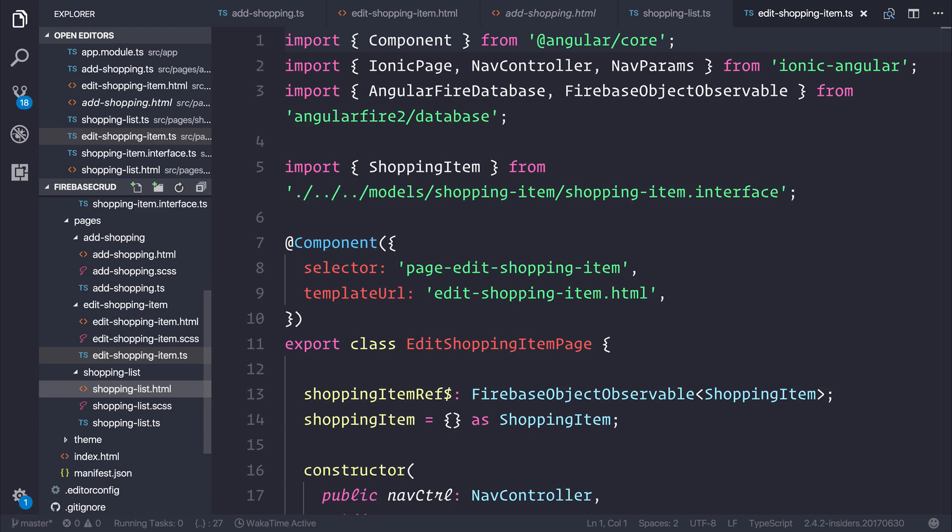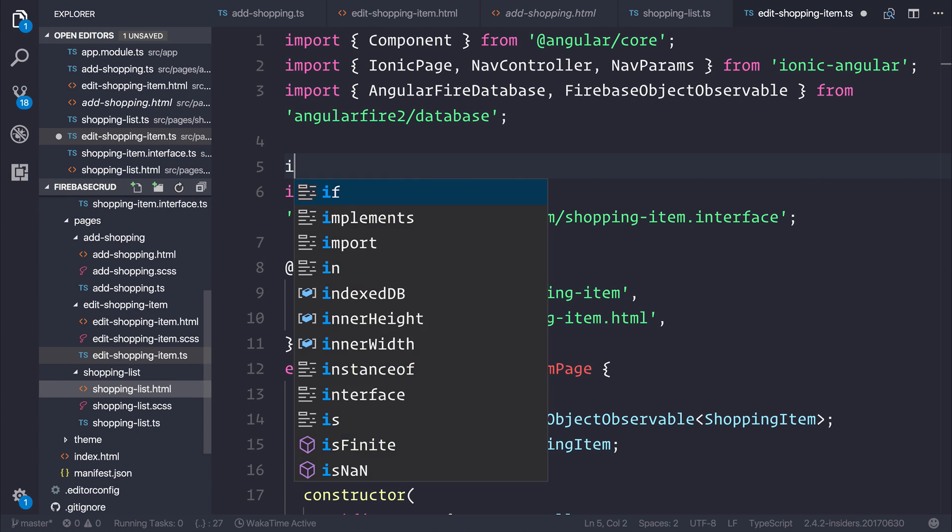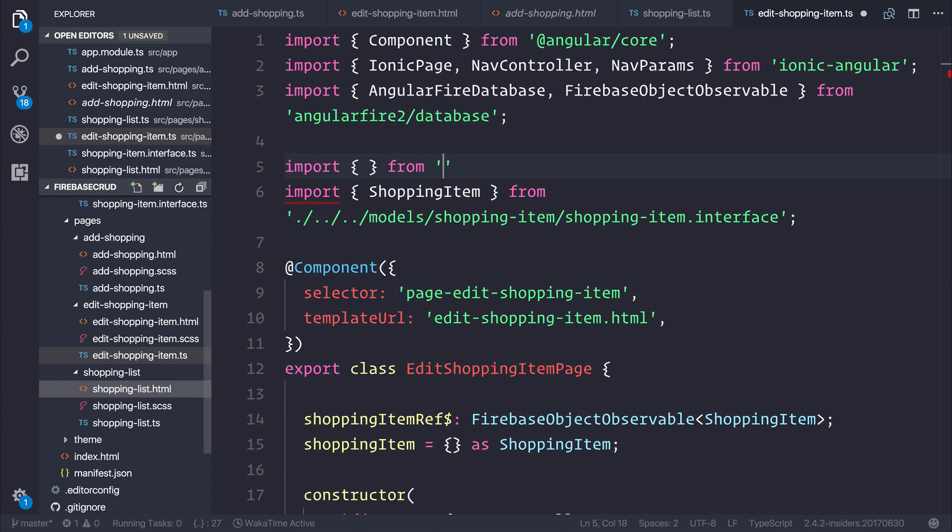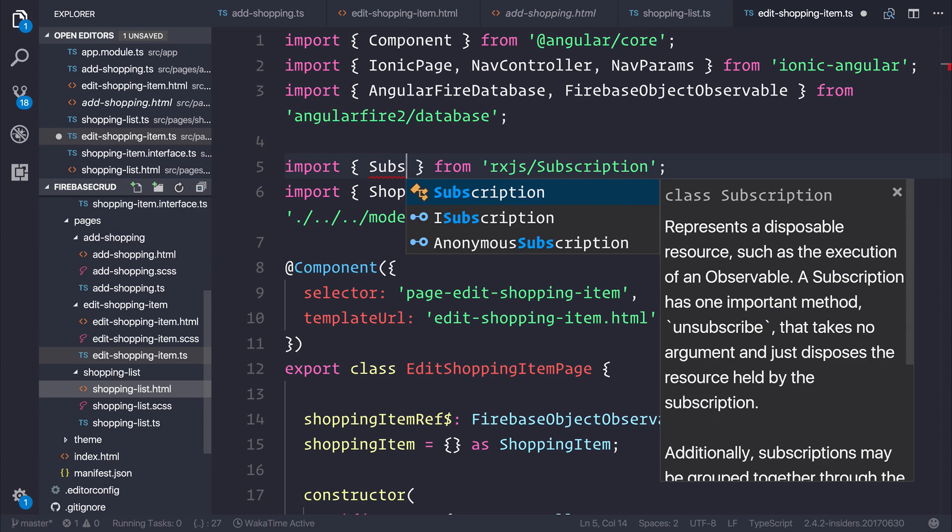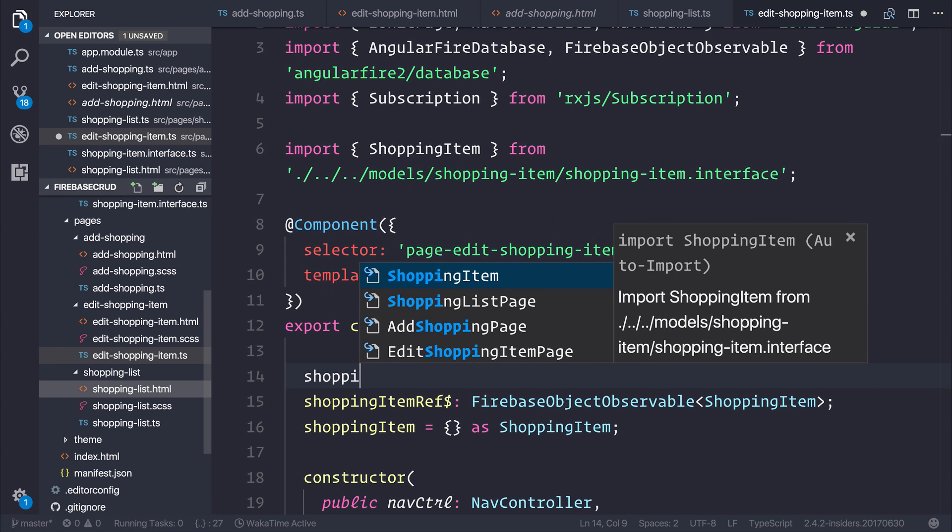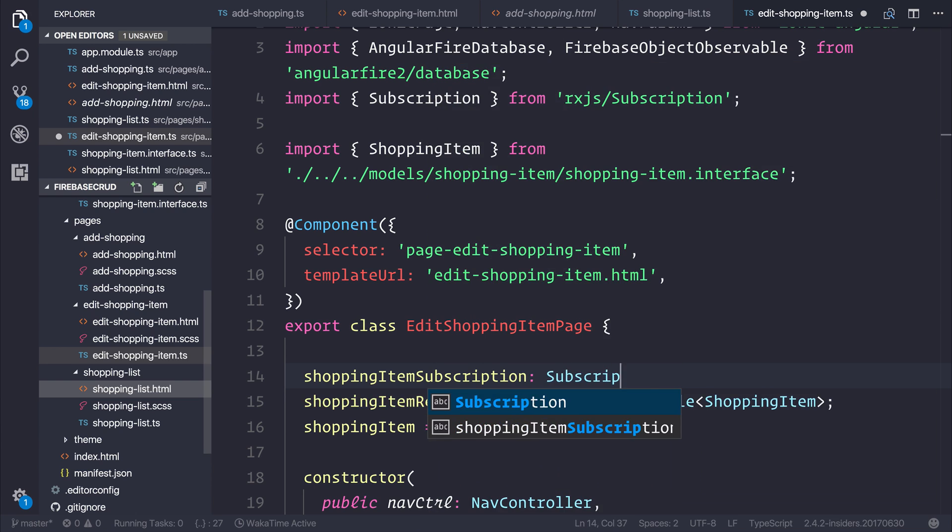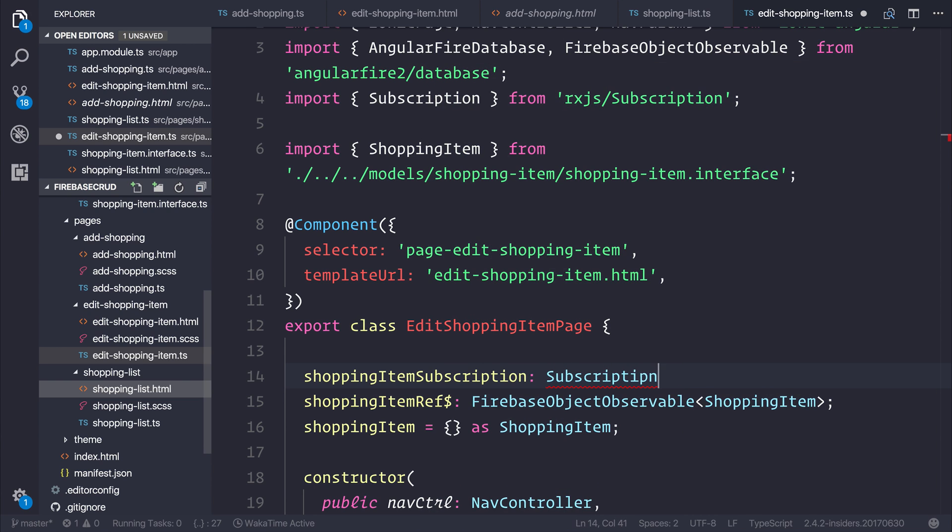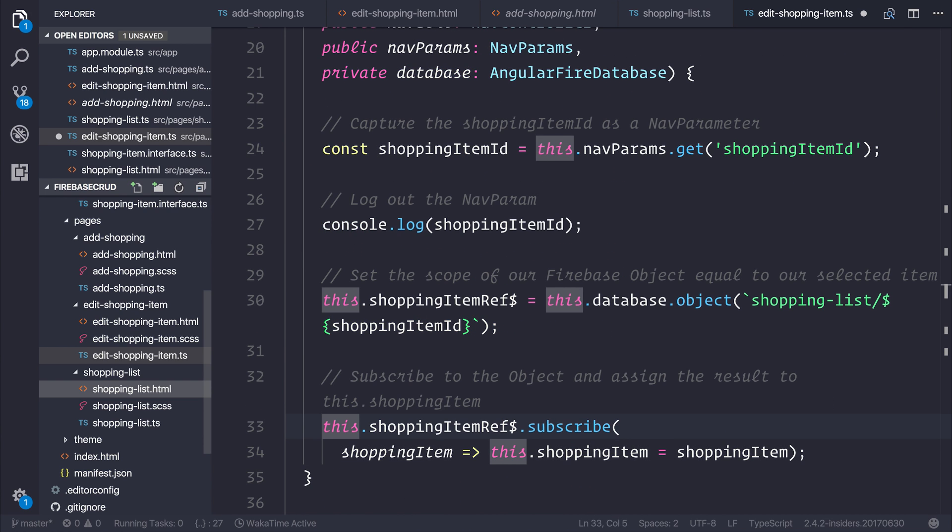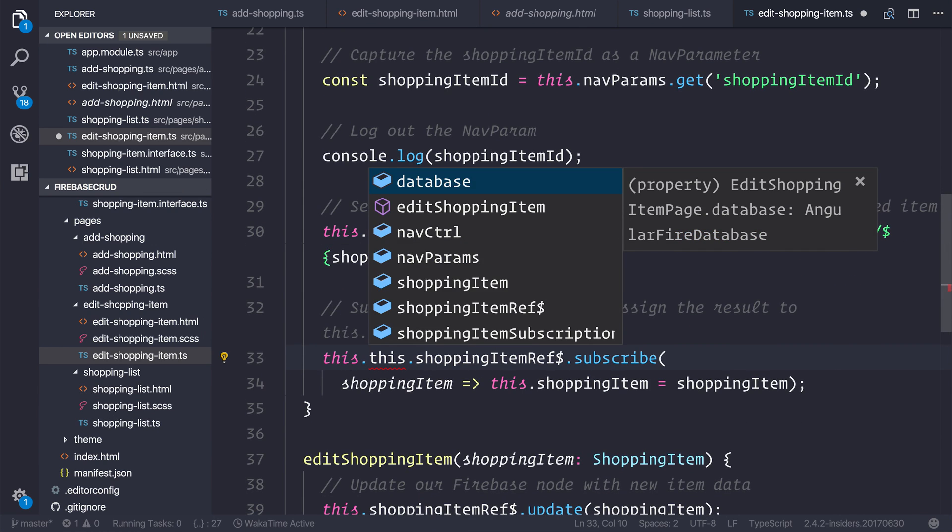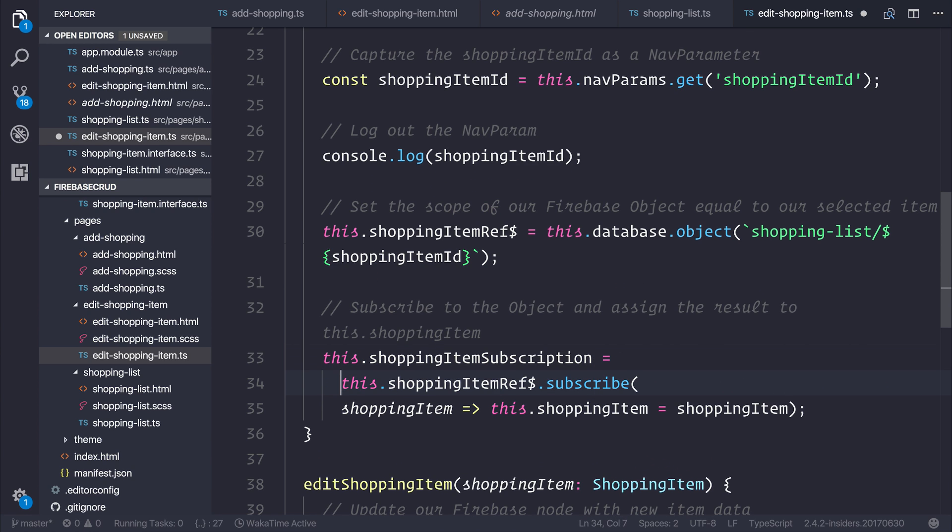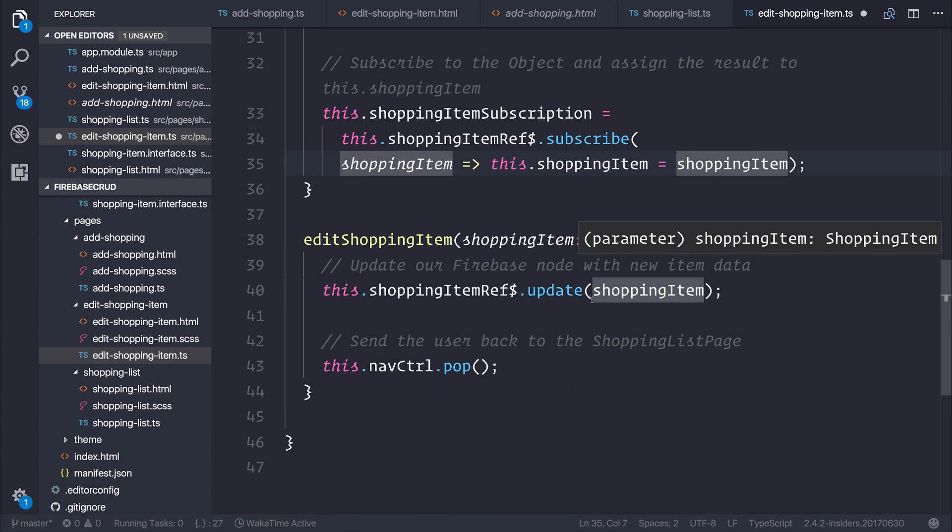We can either import take from rxjs or we can simply assign this as a subscription. In this circumstance I'm going to assign this as a subscription. To do that I will import from rxjs/subscription and we'll import subscription. We can say shoppingItemSubscription is of type subscription and where we're subscribing to our observable here, all we need to do is state that our subscription is equal to that observable.